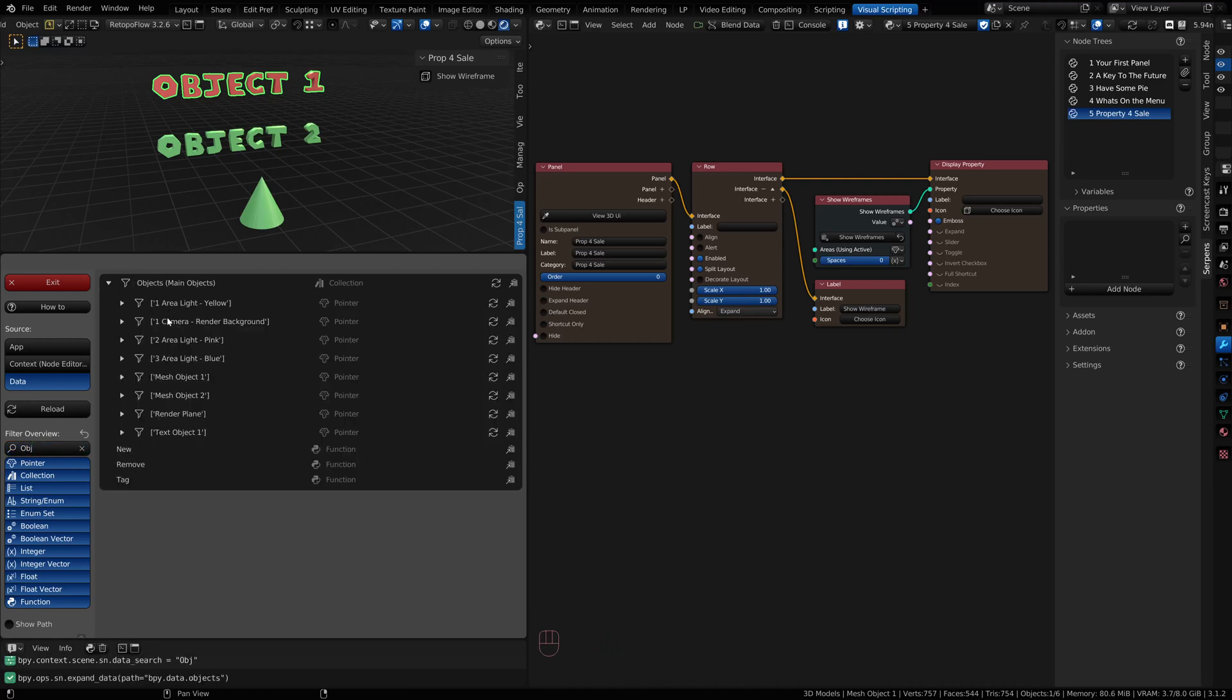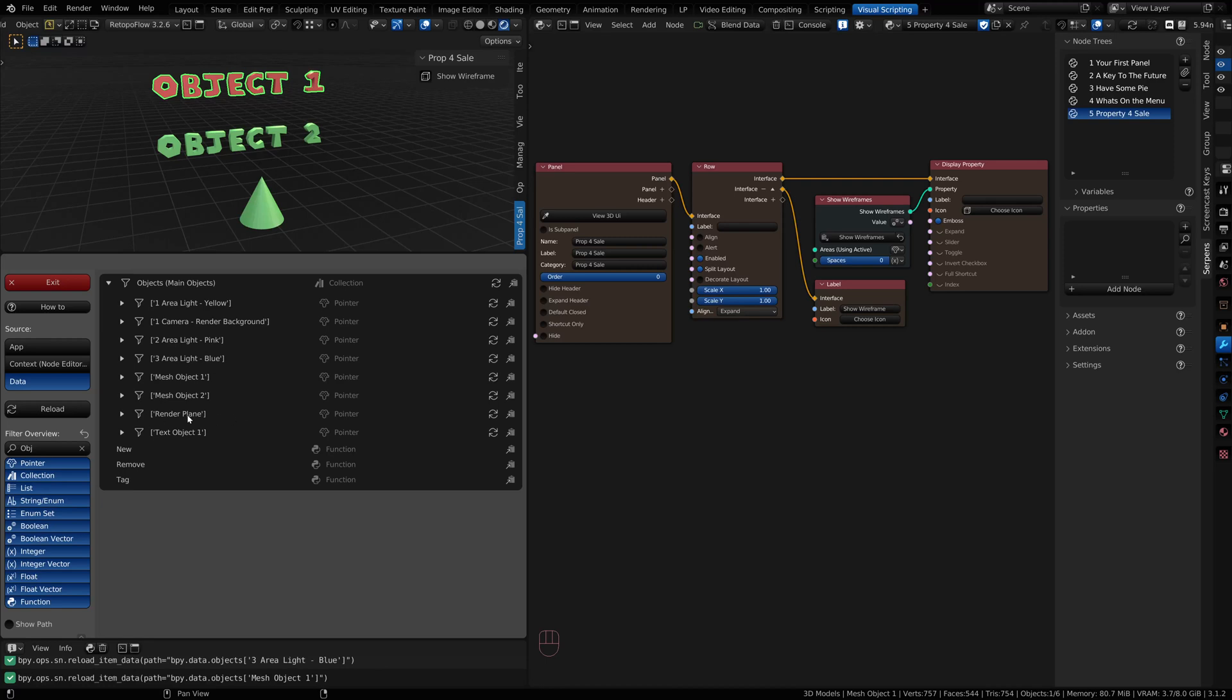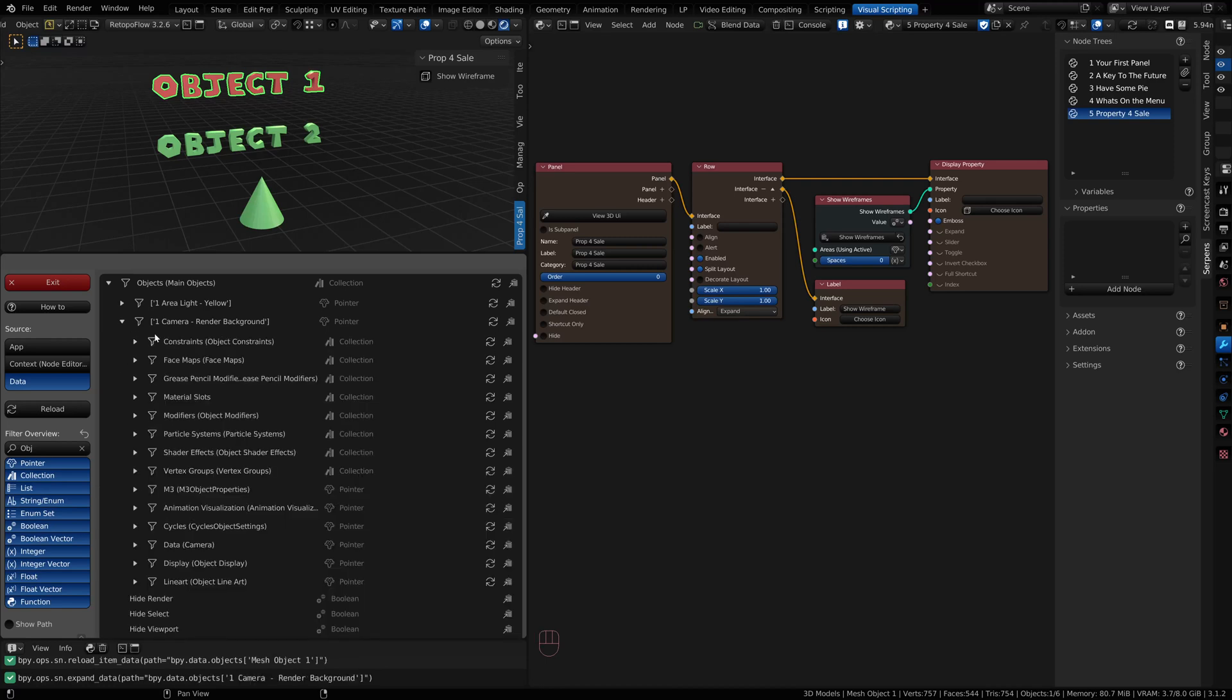If I open that up, you'll notice it has all the objects in my scene. If this isn't up to date, you can always refresh and get the new properties on those objects. This is how you would navigate down through your blend data.